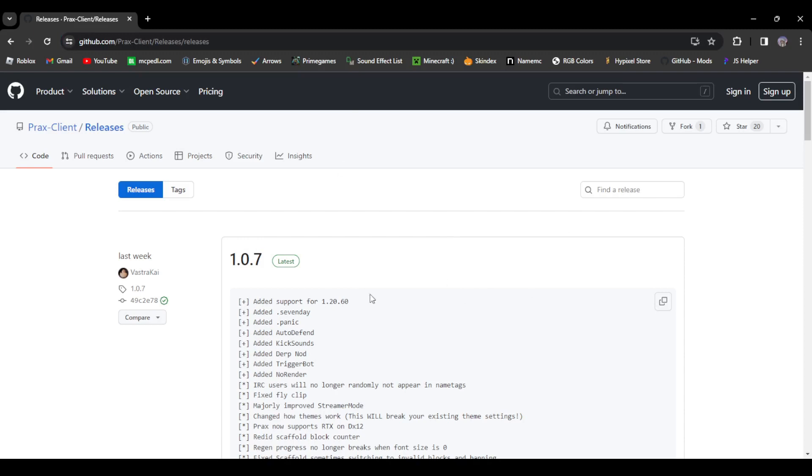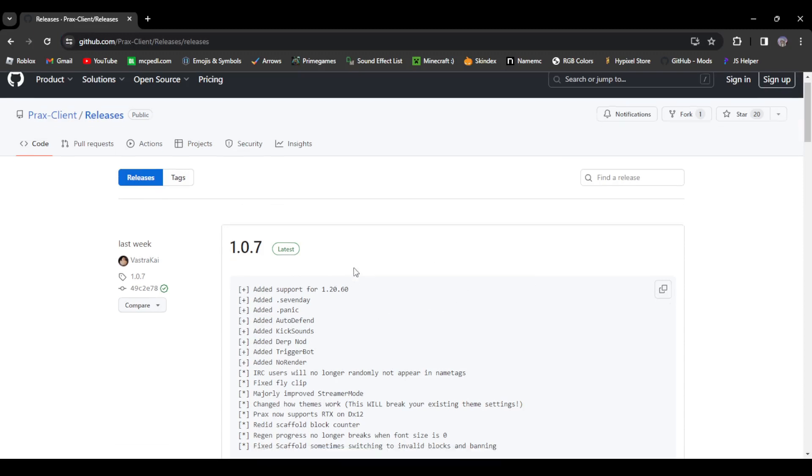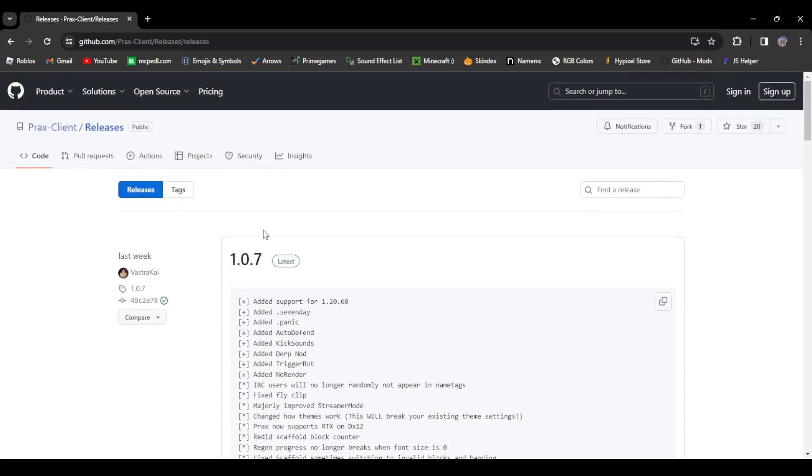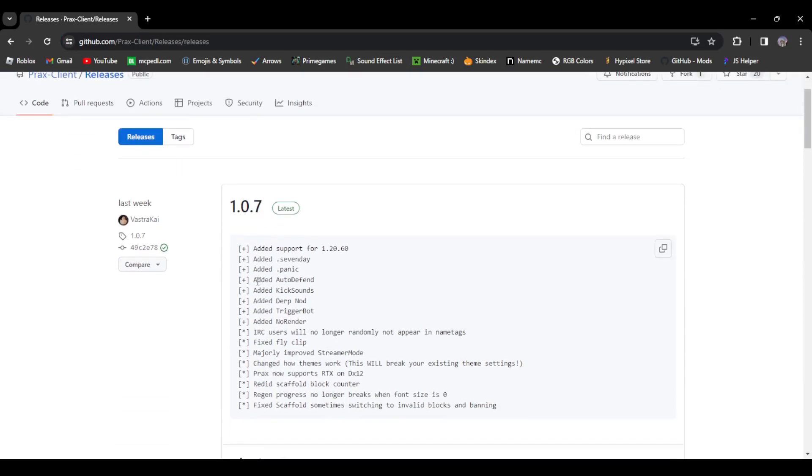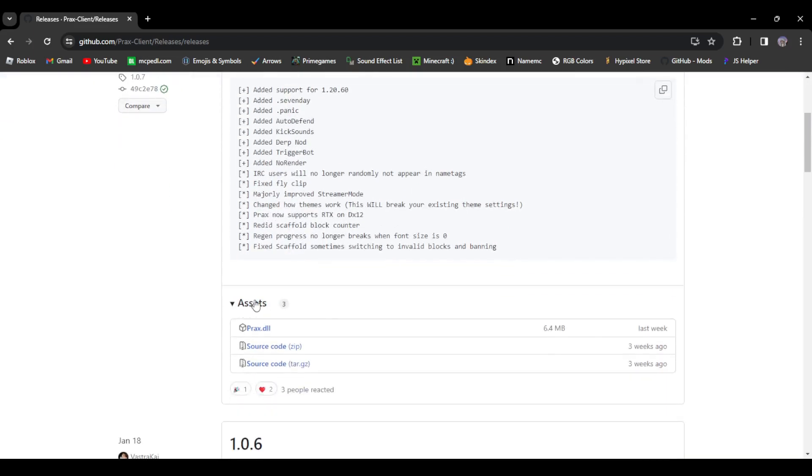It'll take you right to their latest release. You're just going to scroll down here until you find the Assets section. It's going to be the prax.dll, you're just going to download that.